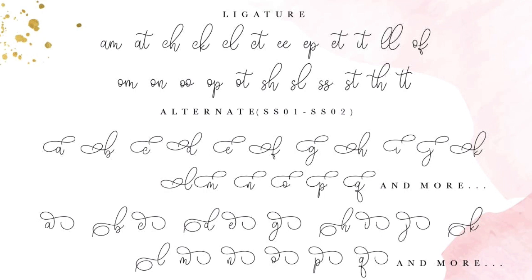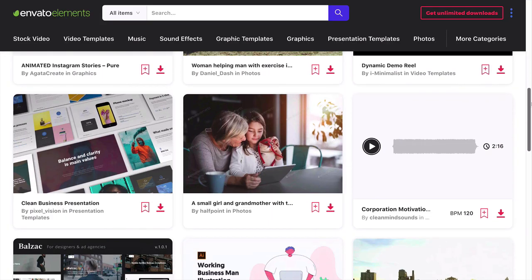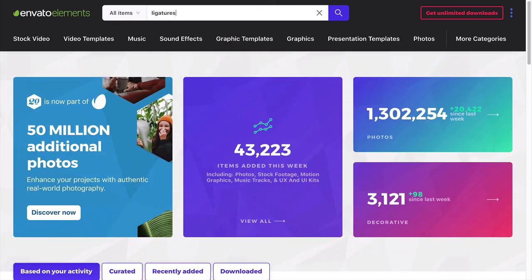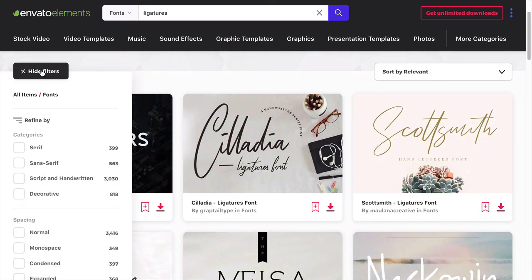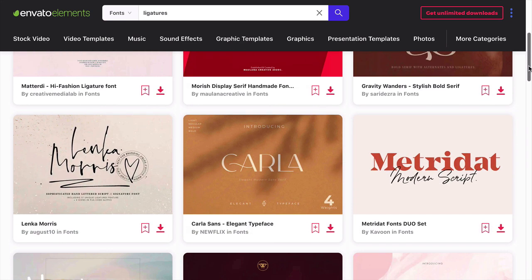In this video, we showed you what ligatures are, how to use them in InDesign, Photoshop, and Illustrator, and outlined some of the best ligature fonts. Now it's your turn to show us your favorites. And remember, if you're looking for font ligatures, be sure to check out Envato Elements and GraphicRiver for amazing design assets. From all of us at Envato Tuts+, thank you for watching, and we'll see you on the next one.